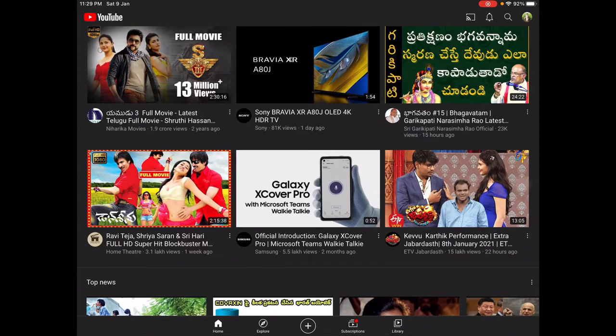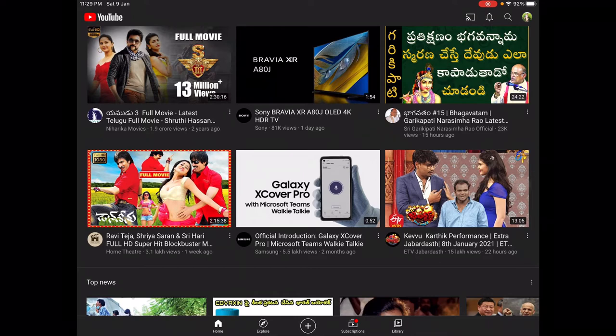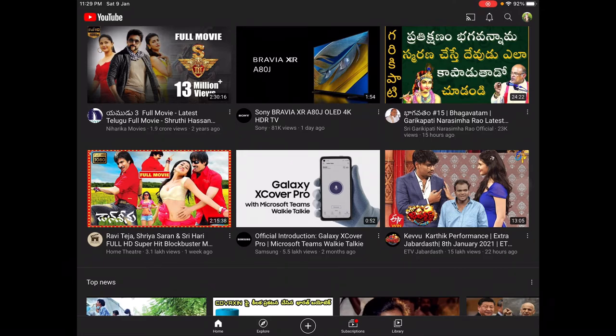Hi friends, this is Prankmar and you are watching Prankmar Vakishalas channel. Today I am going to discuss about a channel's description or about section. I am mainly focusing on three topics: what is this about or description of a channel, what are the uses of this about, and how to write or set about or description of our channel.